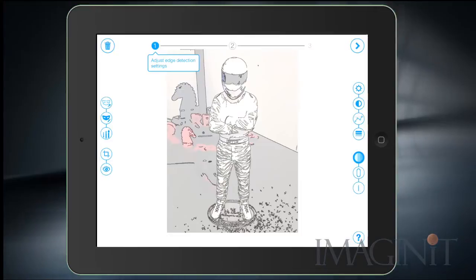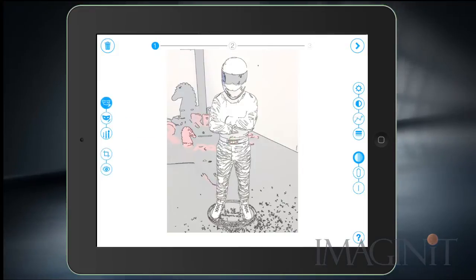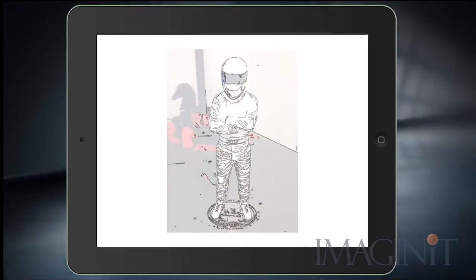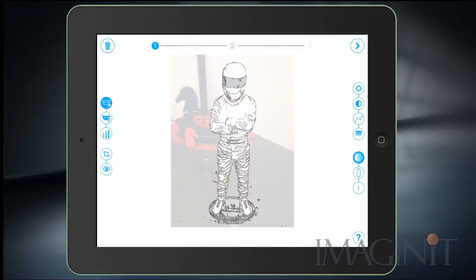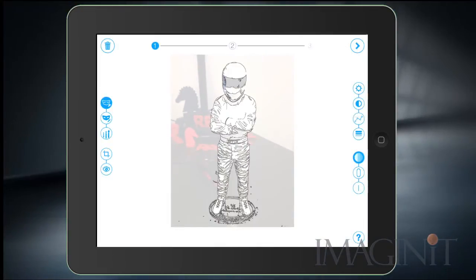I'm going to use the mask tool to remove all the background data that I don't want in my final drawing. I'll adjust my brush size and simply go through and remove the data I don't want in the final AutoCAD drawing file. Just like any other iPad app, I can zoom in to make these selections easier, and it's very simple to remove the data I don't want.